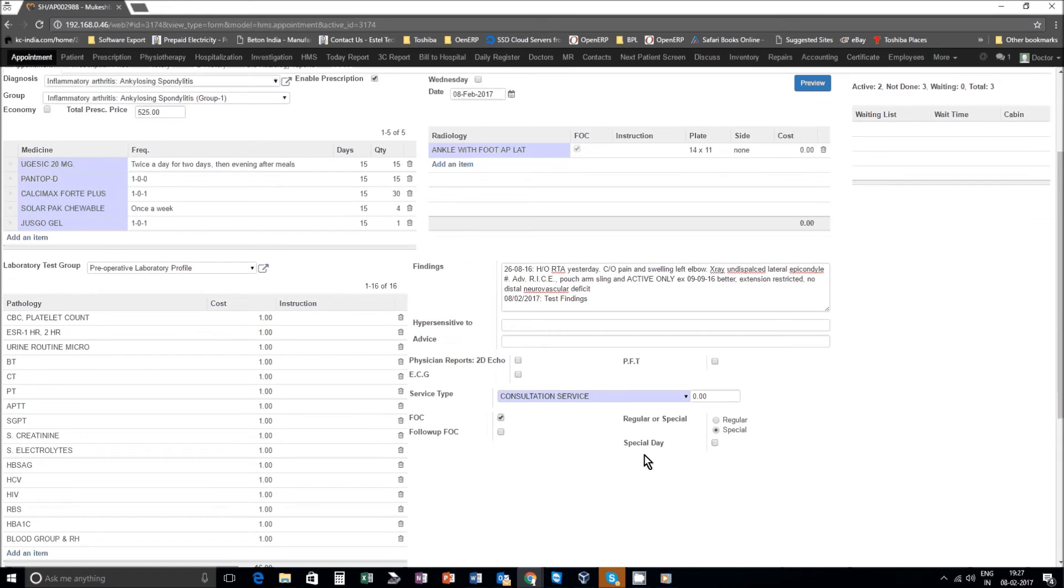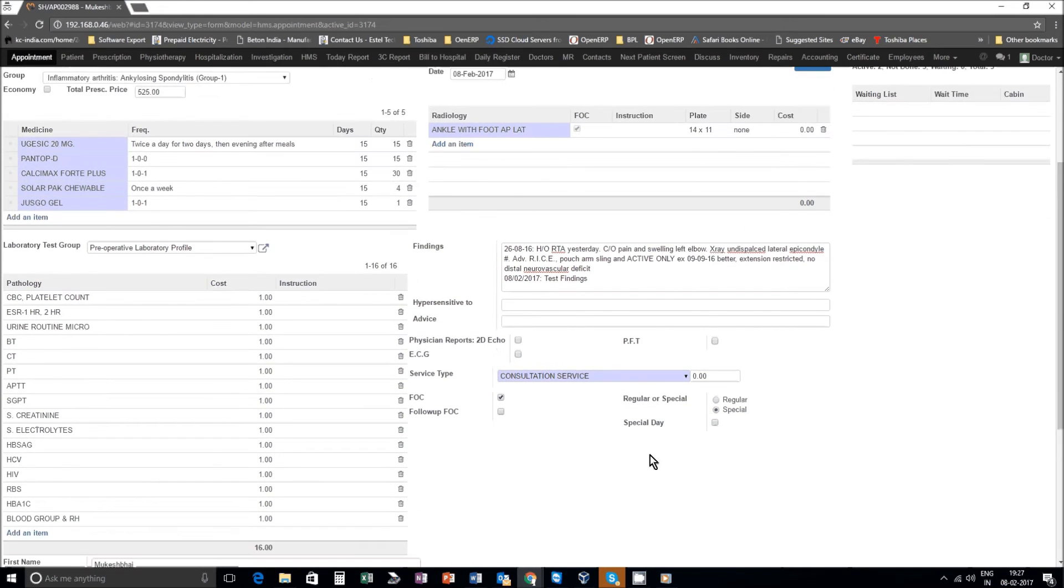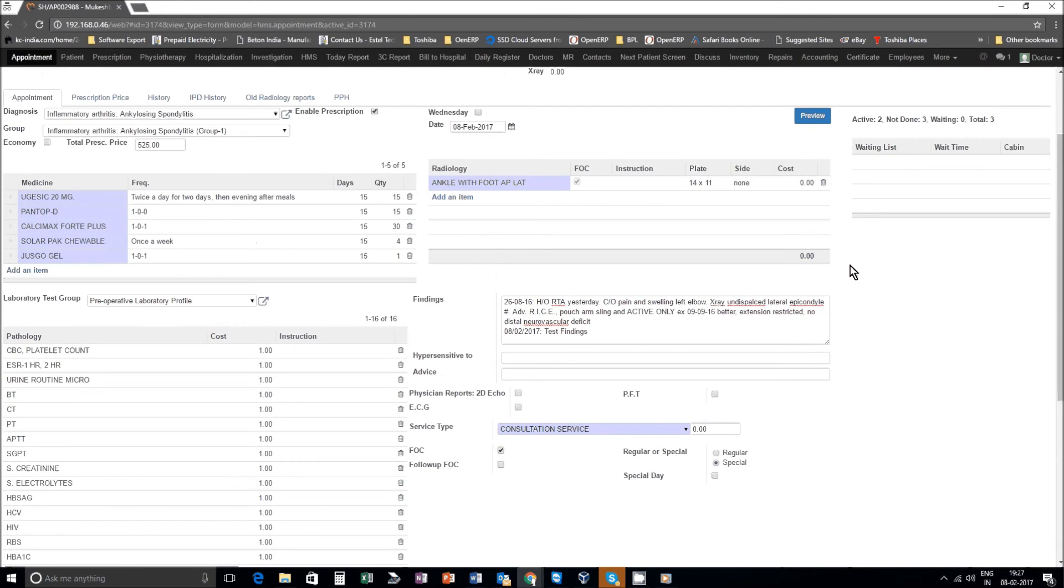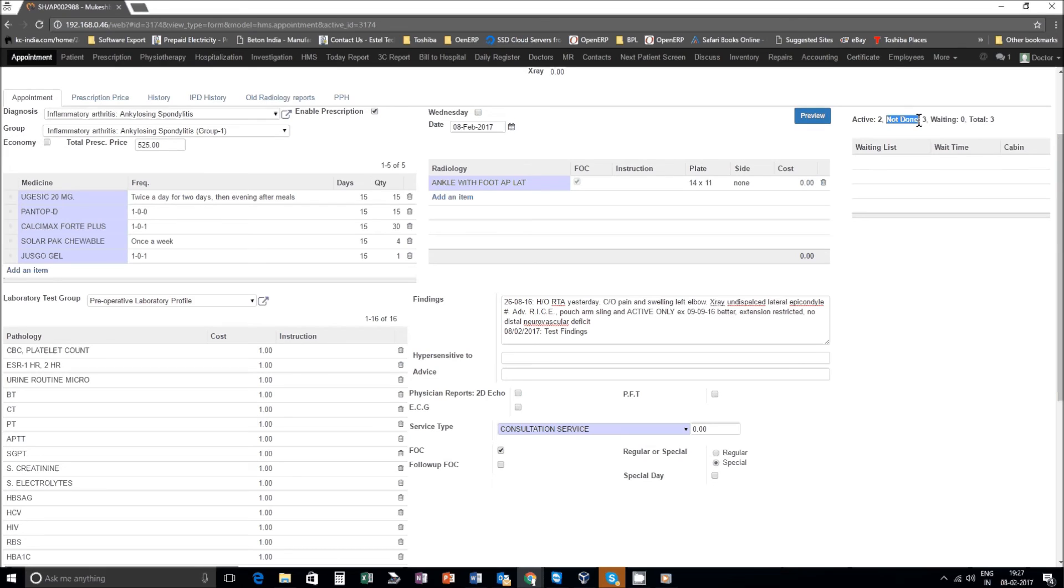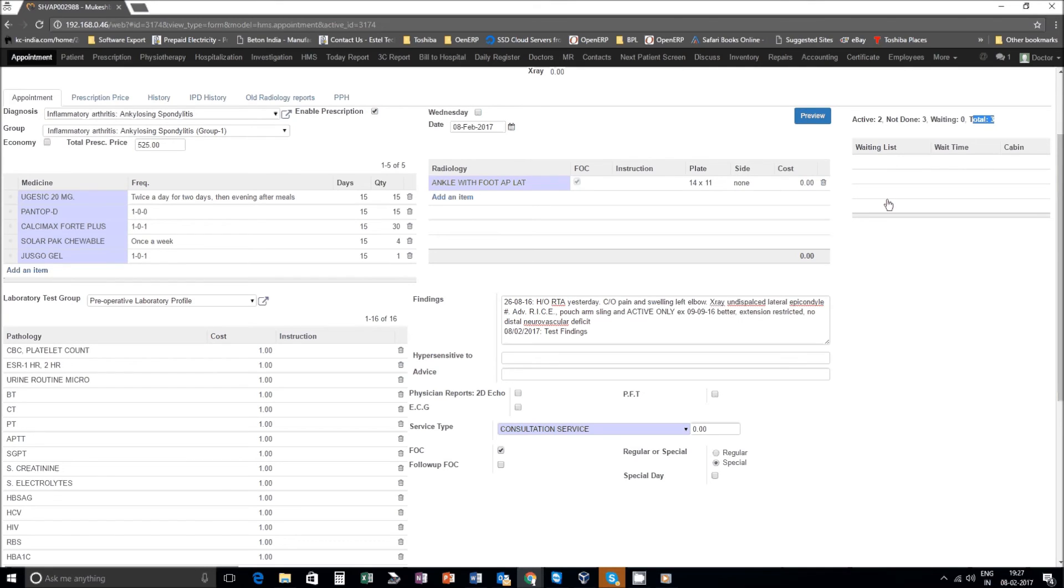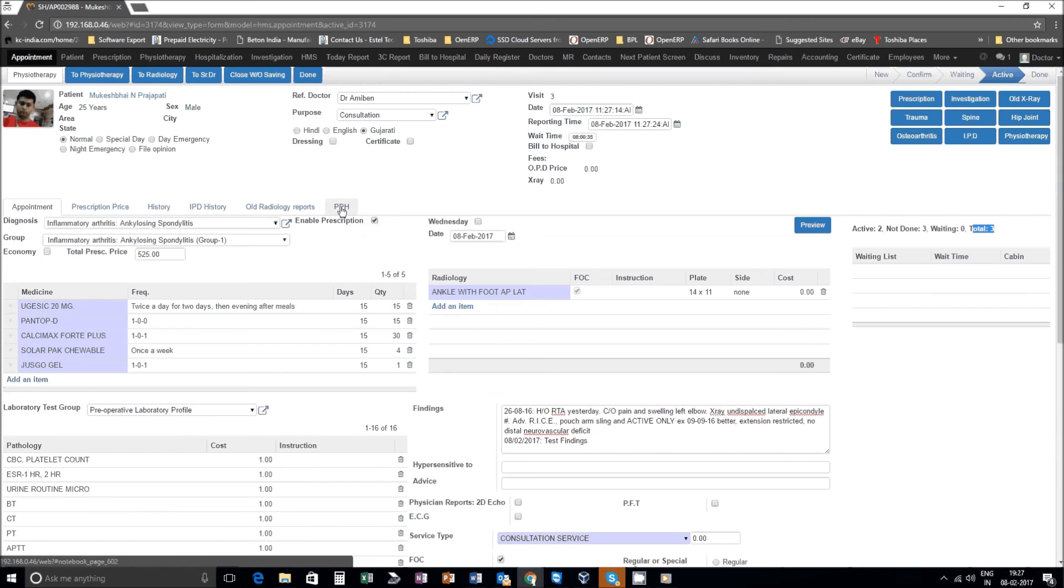Coming on the extreme right top you see how many patients are active in the hospital, how many are waiting, and total patients. If there were other patients waiting outside in a waiting list, patient name and from how much time they are waiting will also be available. You also have a past payment history of a patient available under PPH.